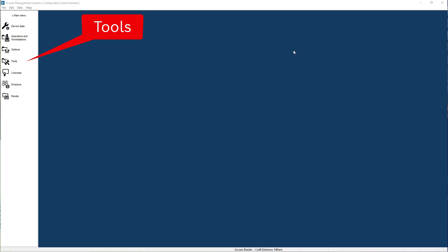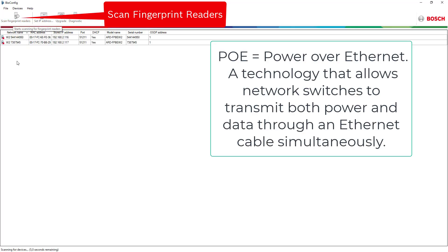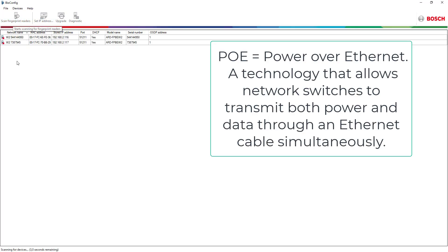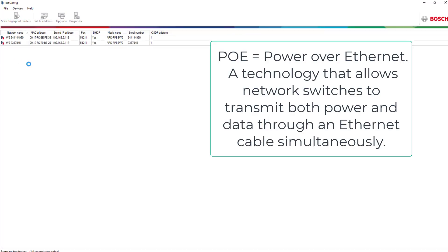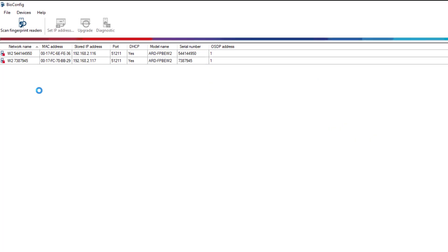No sooner said than done. The order has been delivered and Jet has connected the readers to a PoE switch in our network. And he can now start with the configuration in AMS.